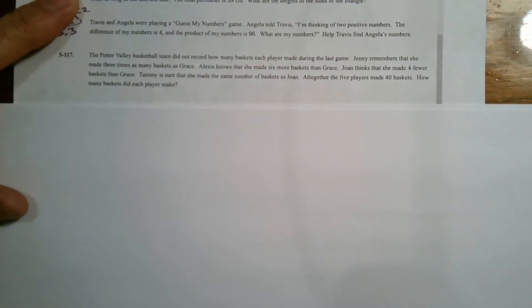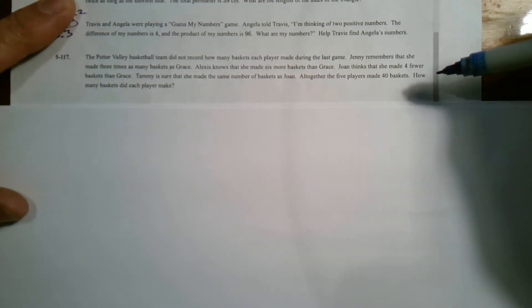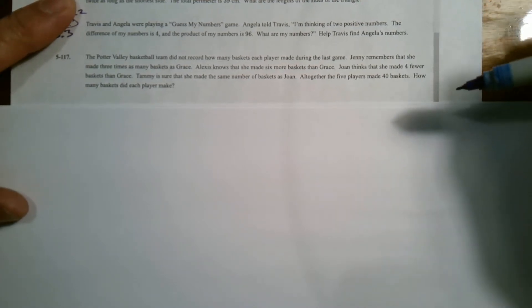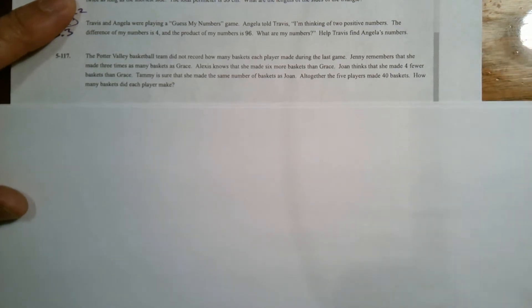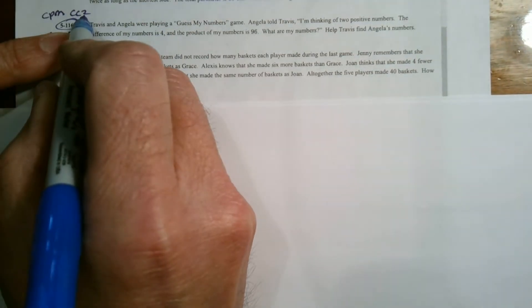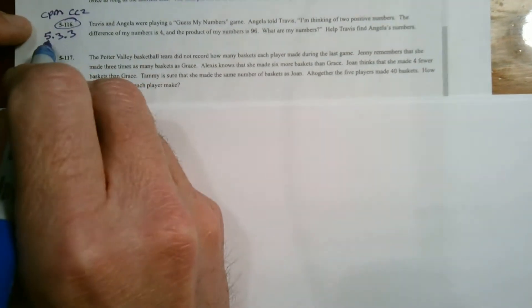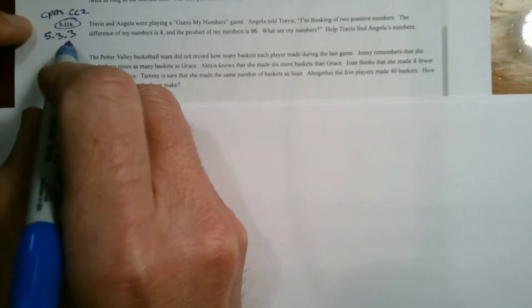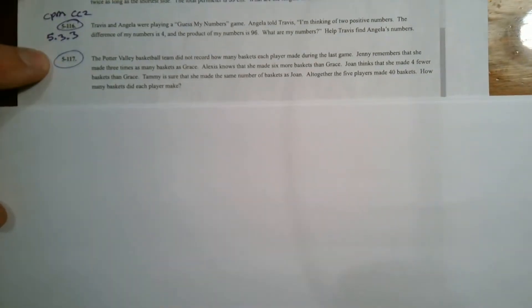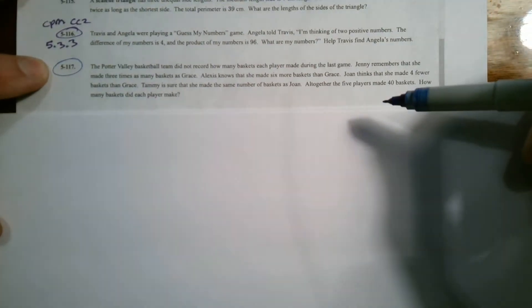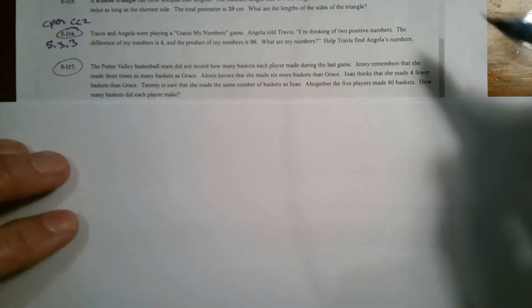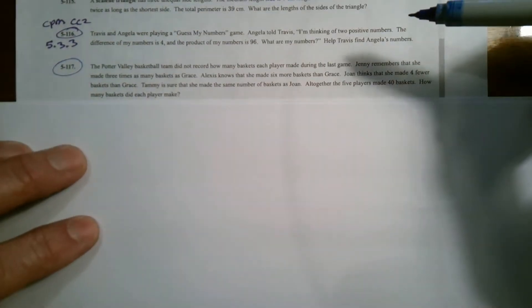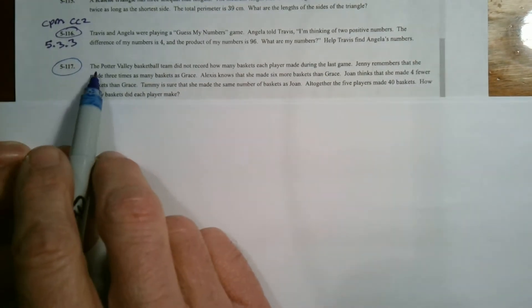Hi folks, Mr. Dell here. We are looking at a word problem and then planning to use the 5D process or the guess and check process to find the solution. This is from CPM Course 2, section 5.3.3, problem 5-117. So I'll read the question and we'll go from there.